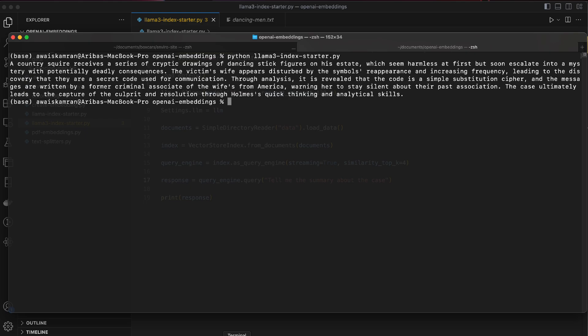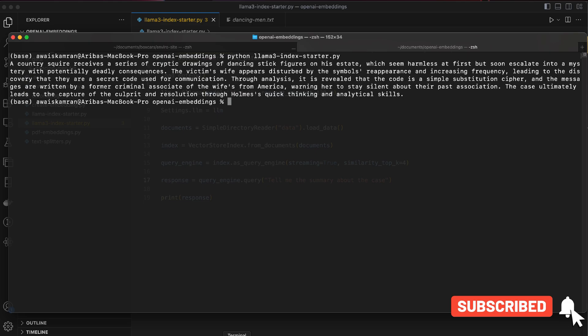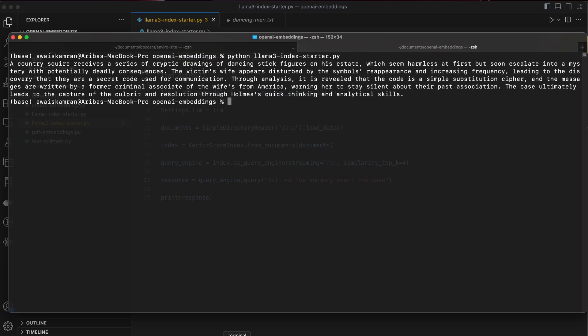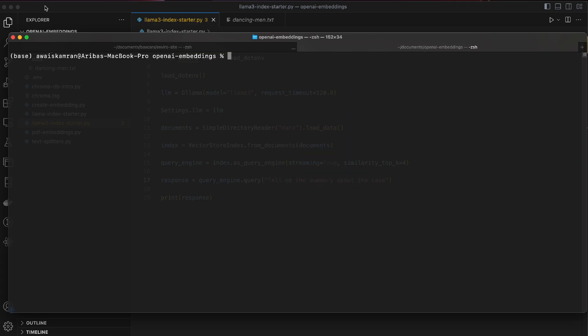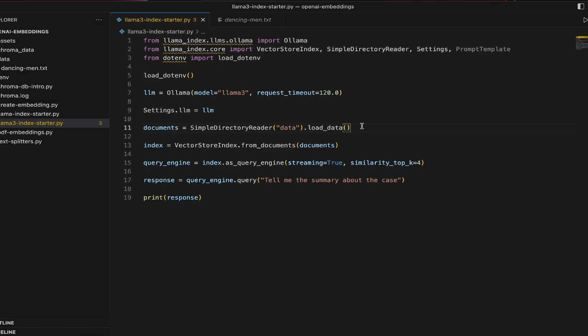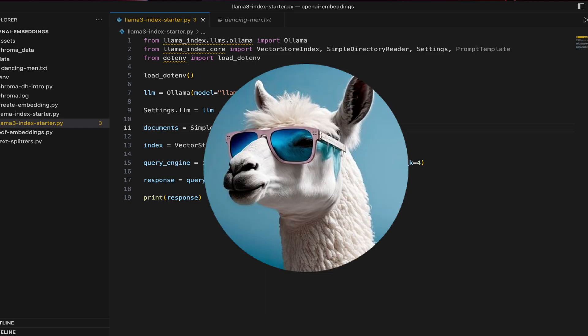All right. A country squire receives a series of cryptic drawings of dancing stick figures on the estate, which seem harmless at first, but soon escalate into mystery with potentially deadly consequences. The victim's wife appears disturbed by the symbols. I hope this is enough spoiler for you guys and enough details for me to say that this is working. So yeah, this is it for this video. I hope you liked it. I hope you learned something out of it and that's it for this video and I'll see you in the next one.